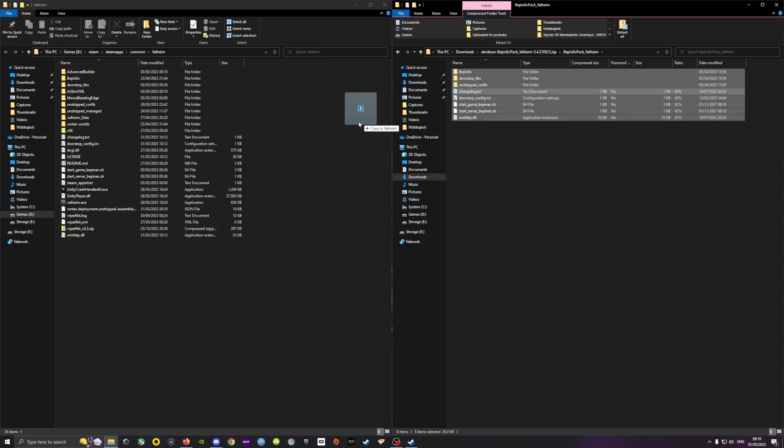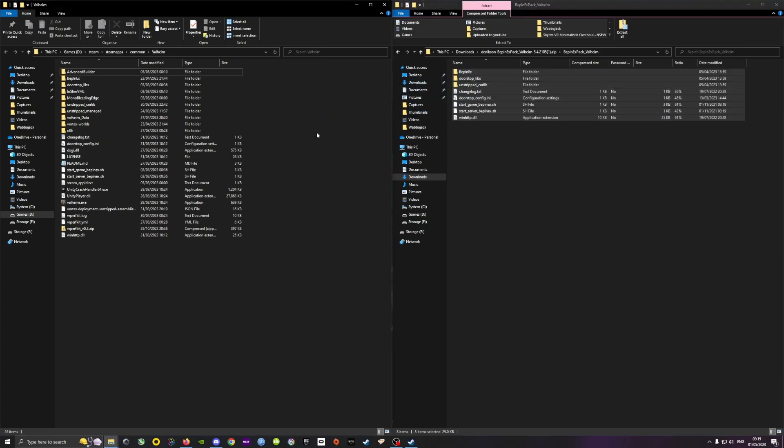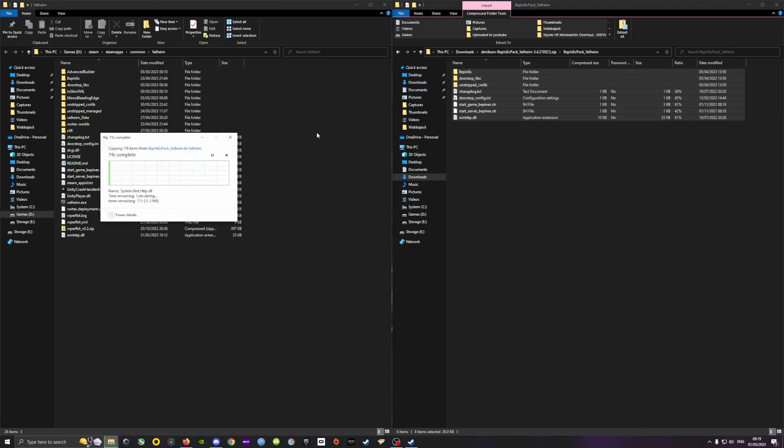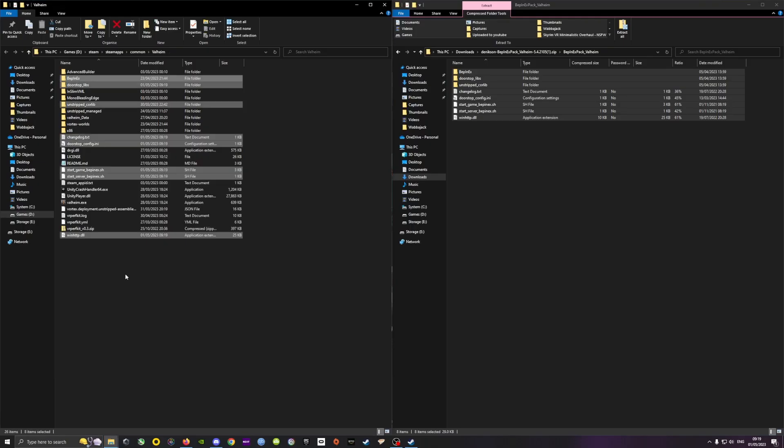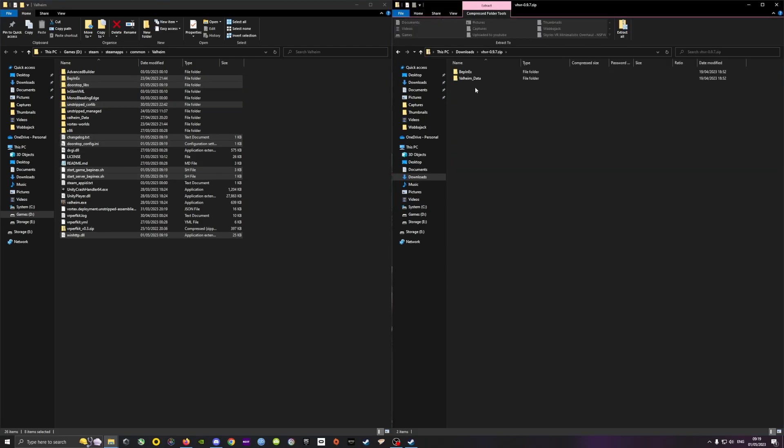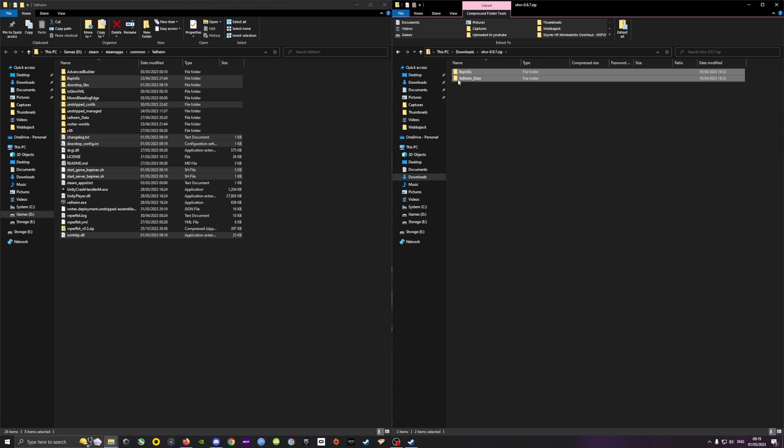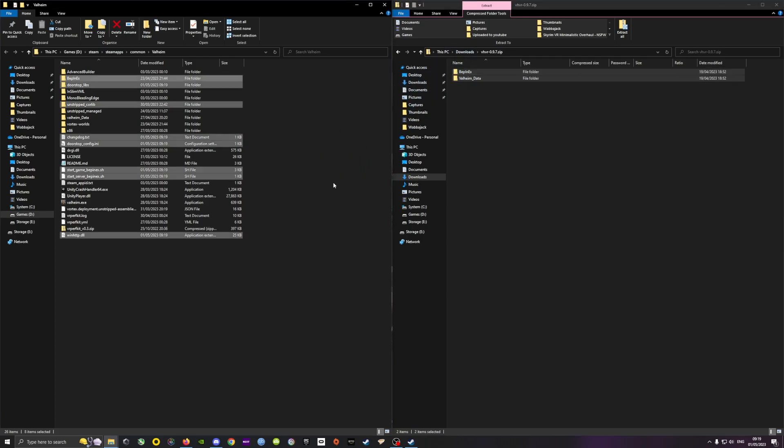I started with the Bepinex files. Replace the file if you previously installed a previous version. Then you do the same thing with the vhvr.zip file. You simply drag and drop into the installation folder and click replace files if you're asked to do so.